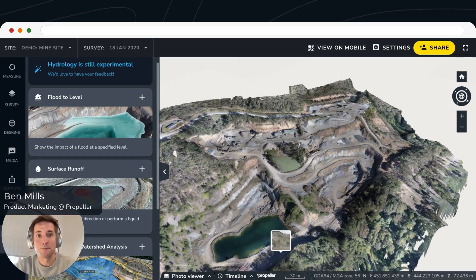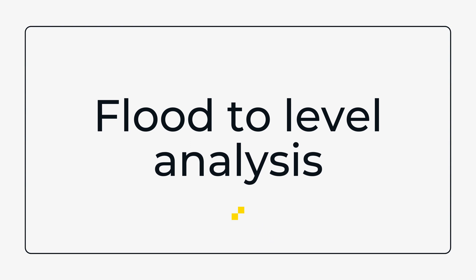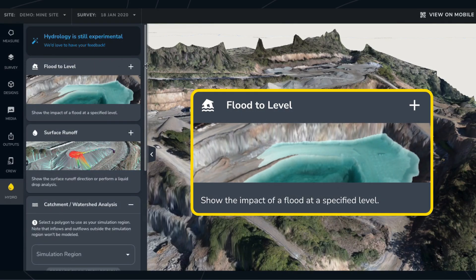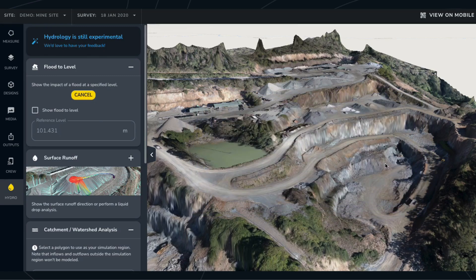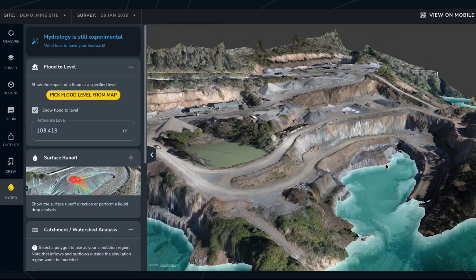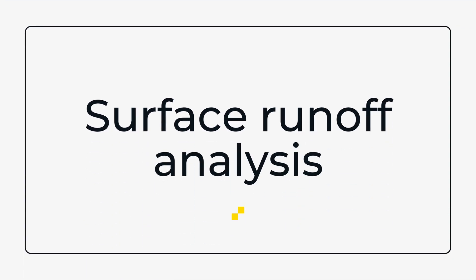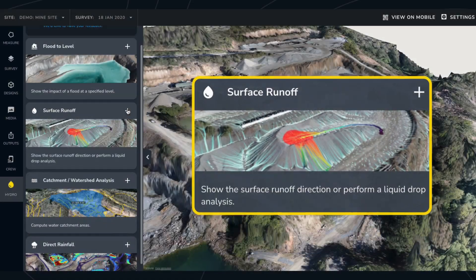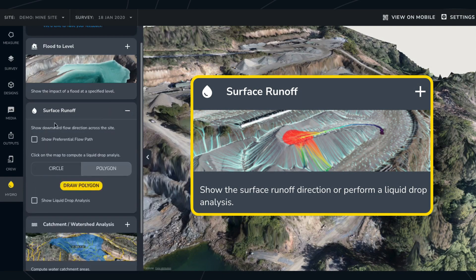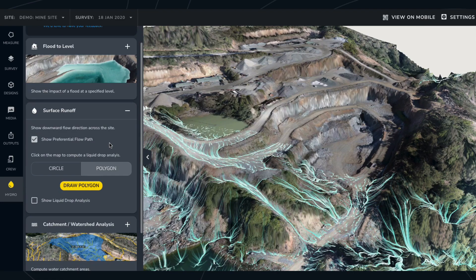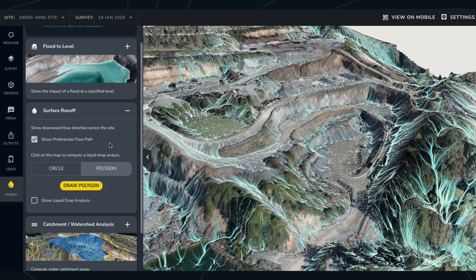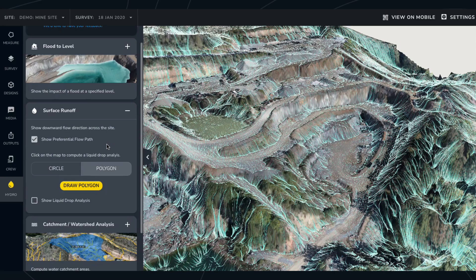Here's how the tools work. The flood to level analysis tool lets you see the impact of a flood on your work site. Simply select a point on your site map and then you'll see the impact of a flood at that reference level. With the surface runoff simulation you can simulate water flow direction across your site in response to rainfall or spills for a specific area.